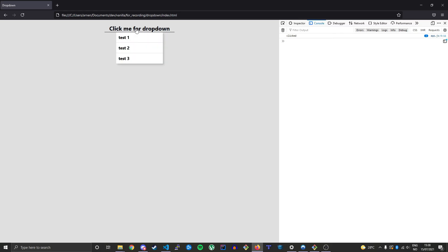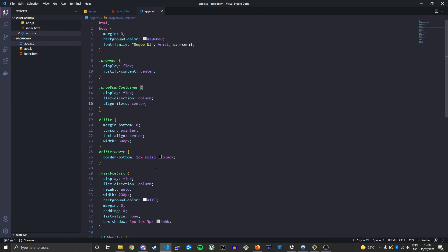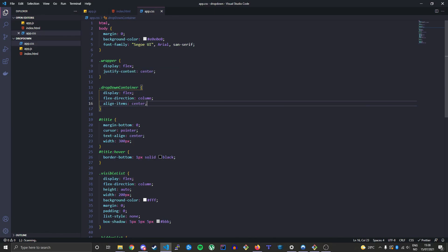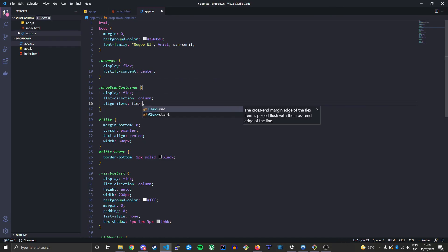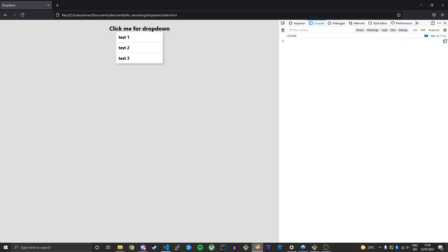If you want the dropdown to actually appear at the start here, not at the center, you can just go into your stylesheet on the dropdown-container class and on the align-items part you just say flex-start. And by doing this you can get the dropdown to the left here instead of the center.